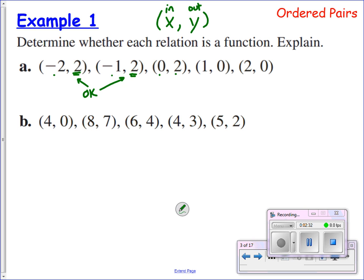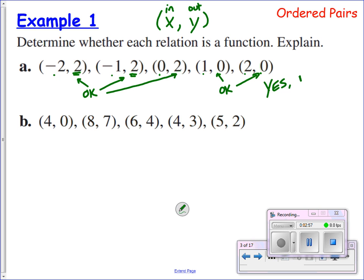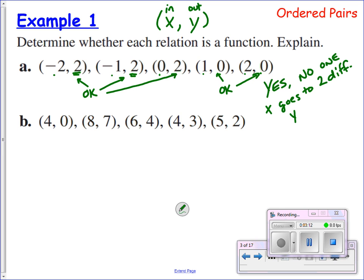I go from zero to two — zero goes in, two comes out. That's fine. Then input a one, output a zero. Input a two, output a zero. A one goes in, zero comes out, and if a two goes in, a zero comes out — that's also okay, because we don't have the same input leading to two different outputs. So yes, this is a function. No one x goes to two different y values.